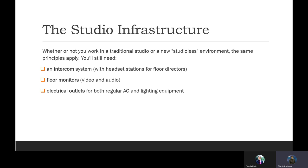The studio infrastructure. Whether or not you work in a traditional studio or a new studio-less environment, the same principles apply. You will still need an intercom system with headset stations for floor directors, floor monitors, video and audio, and electrical outlets for both regular AC and lighting equipment. This is the studio infrastructure.